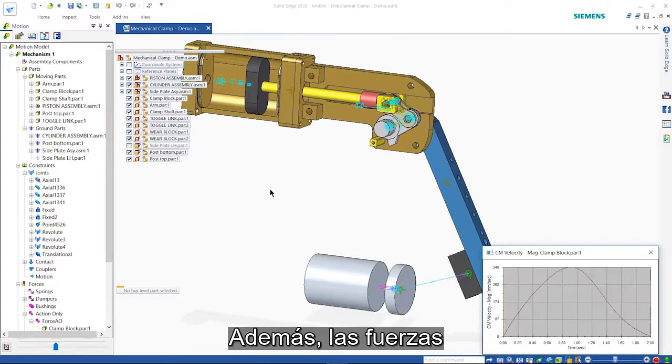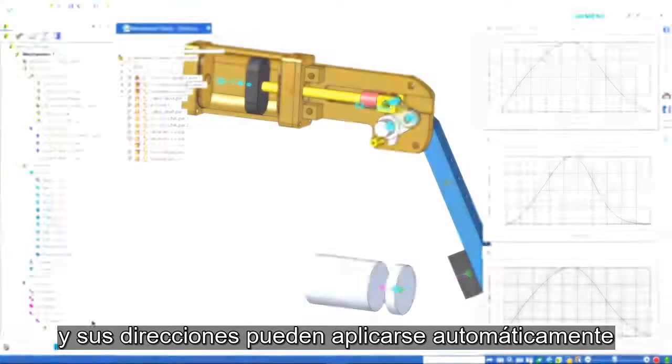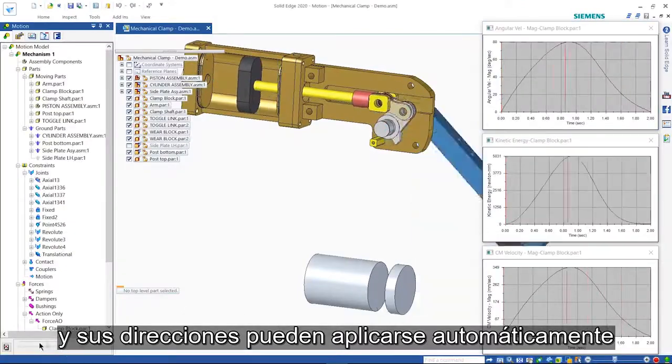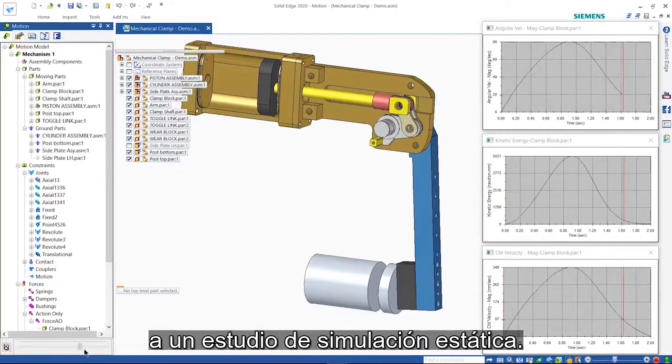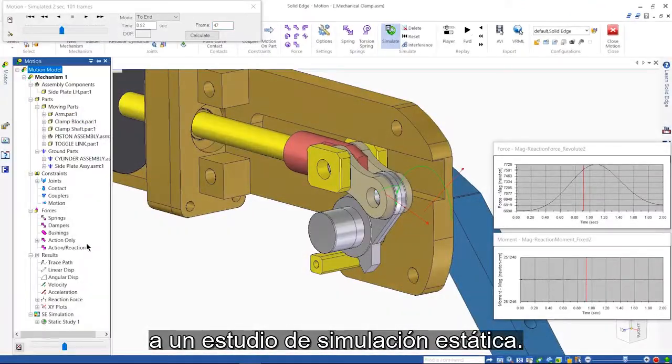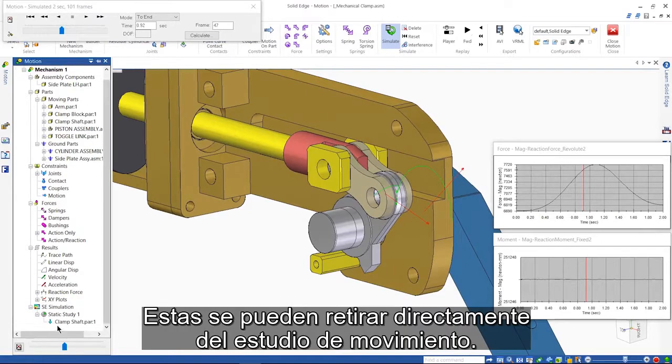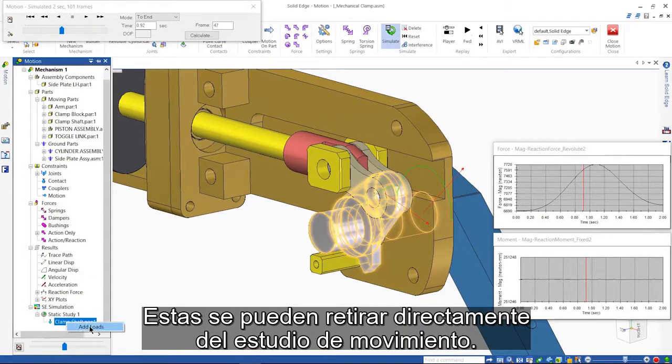Additionally, the forces and their directions can be automatically applied to a static simulation study. These are pulled directly from the motion study.